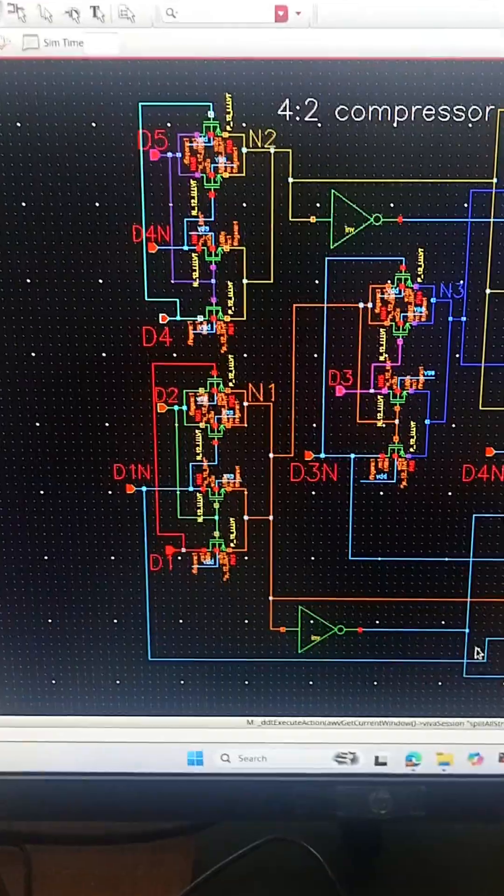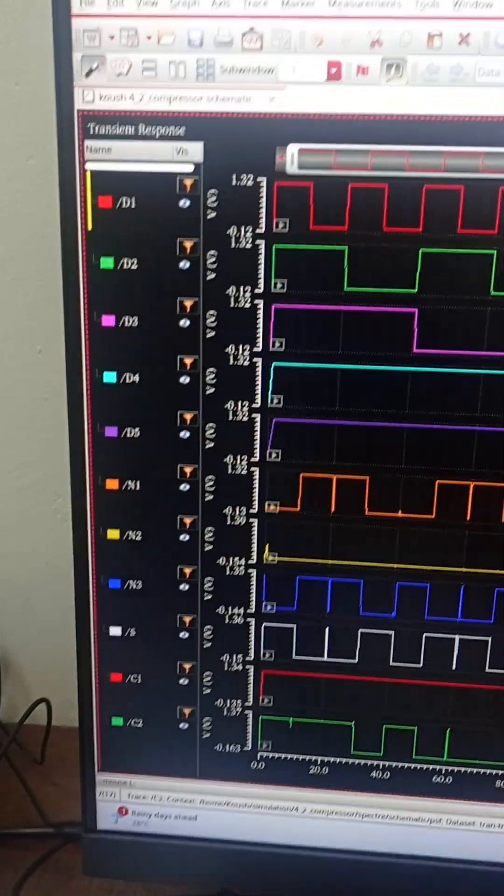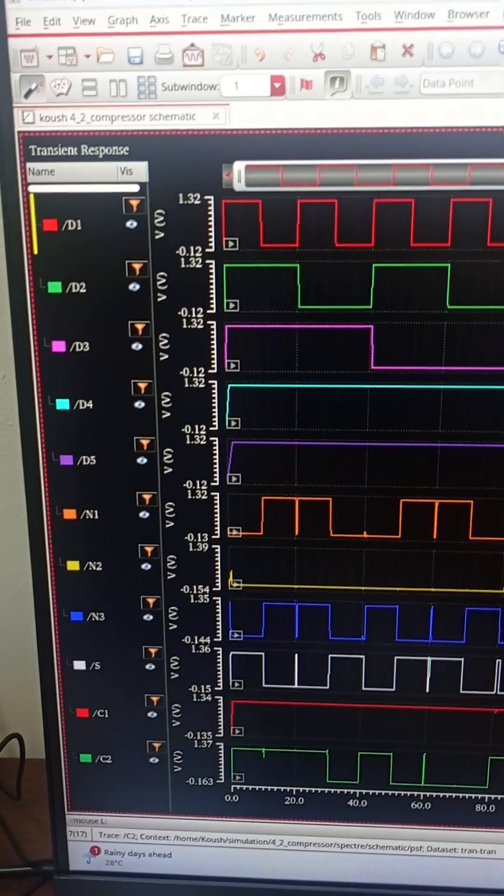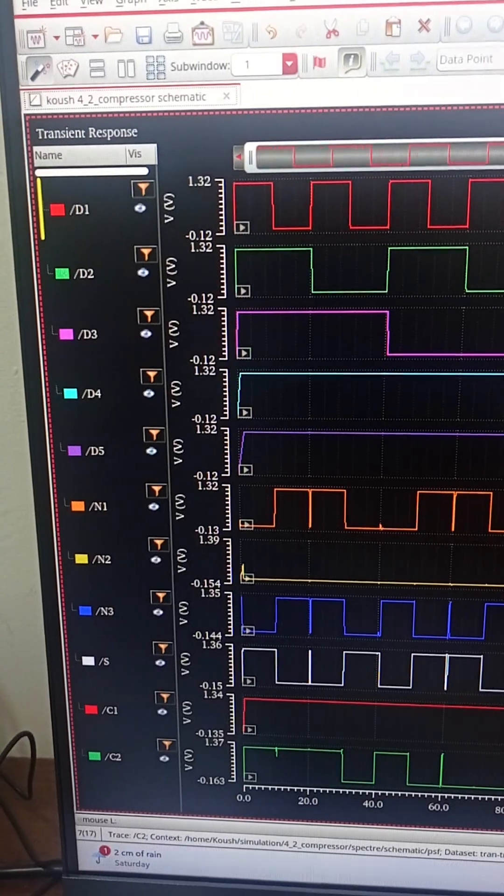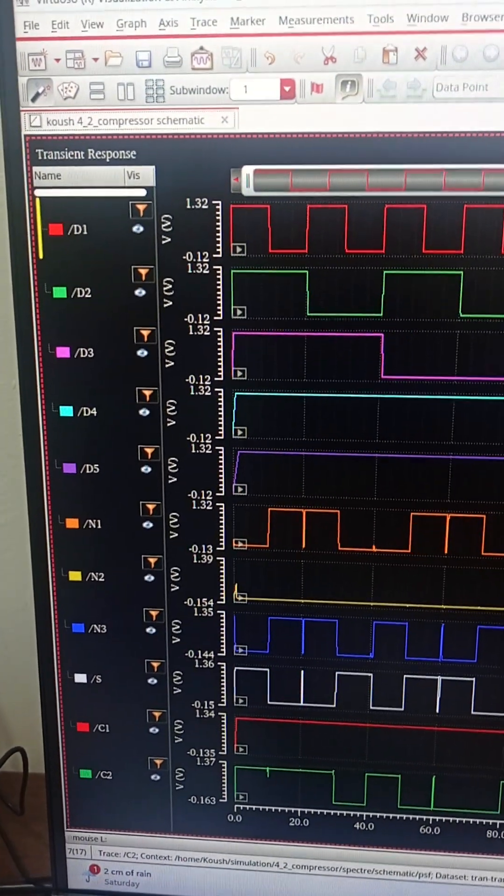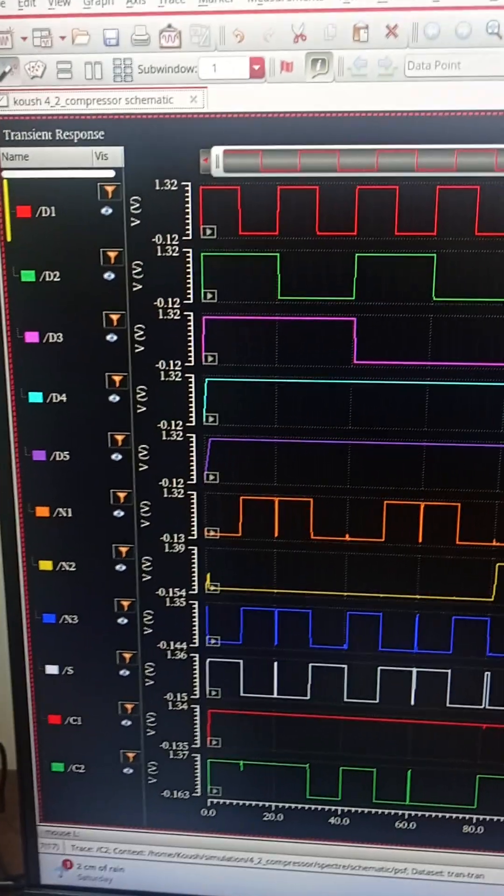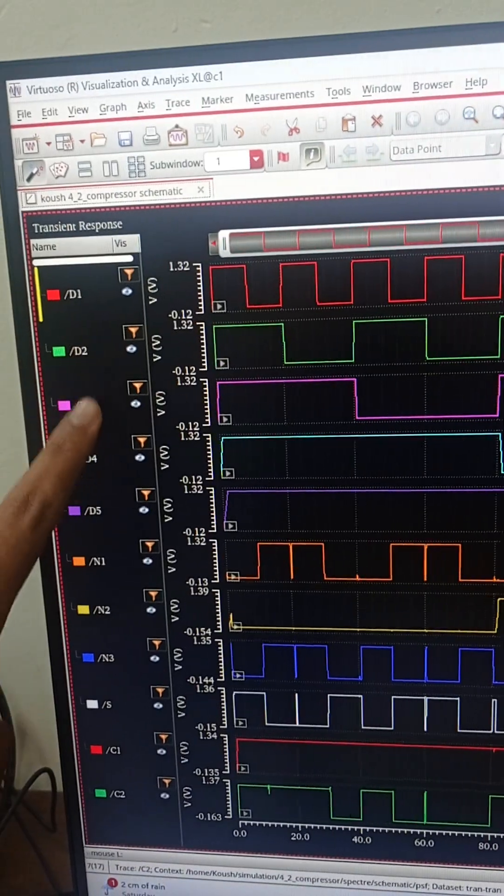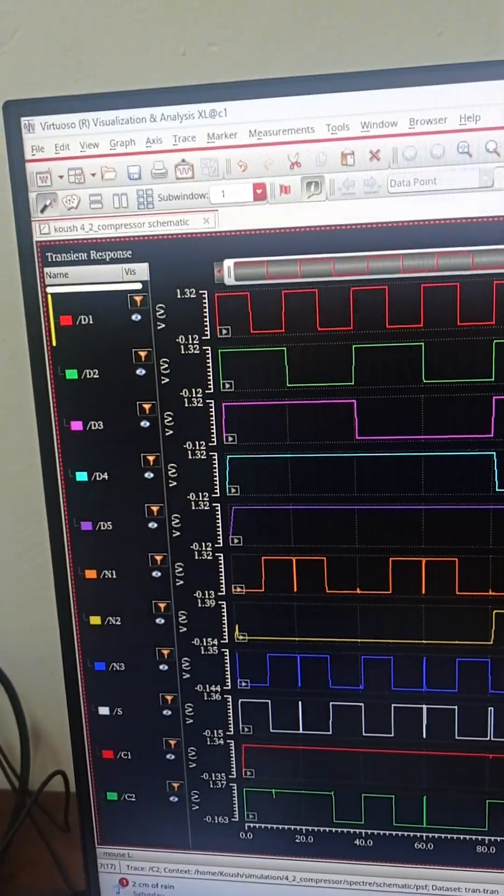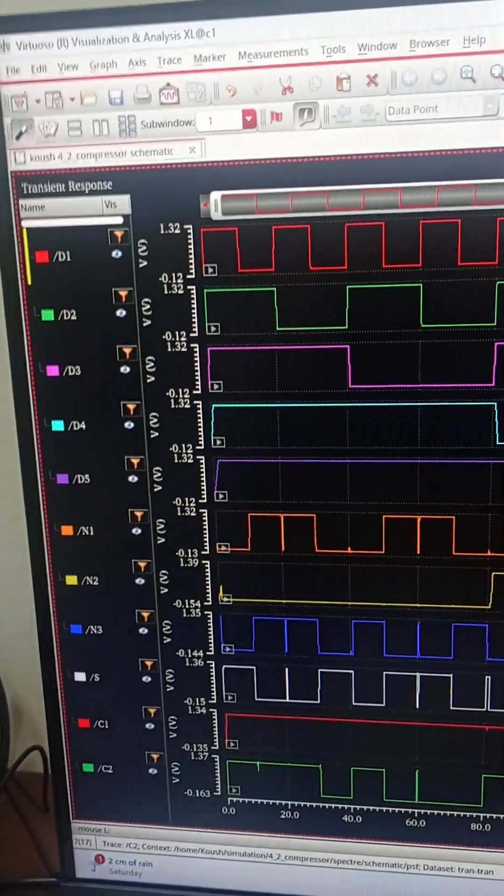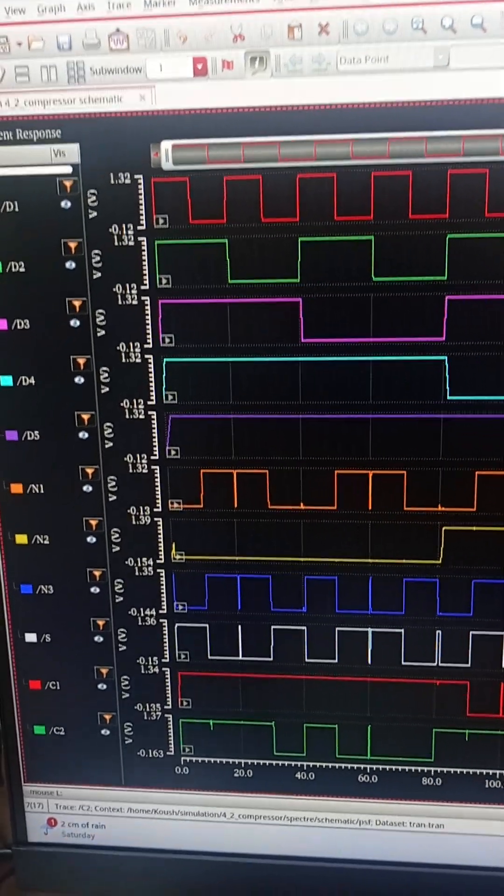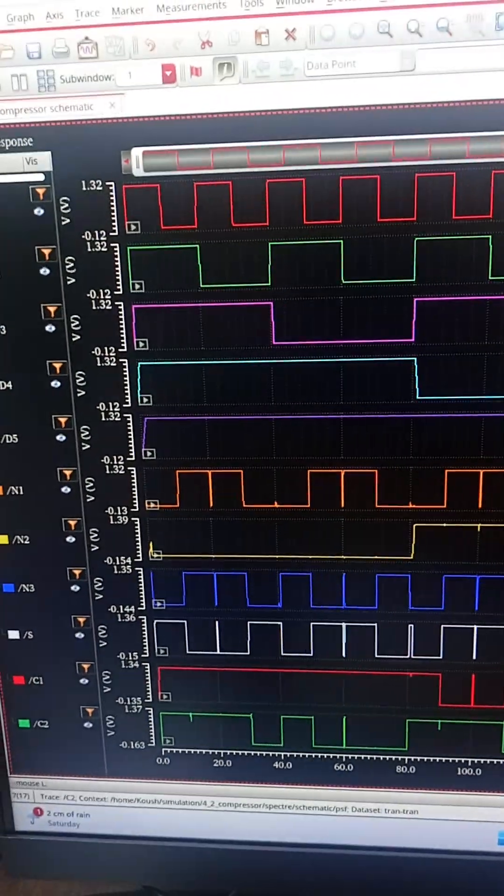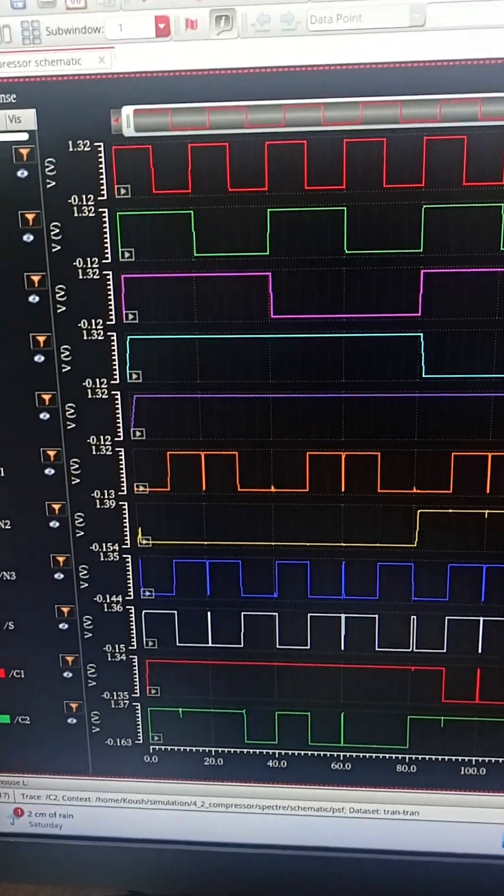Now let us see the simulation. These are the complete waves. I have simulated this with transient analysis in Cadence Virtuoso for 400 nanoseconds. D1, D2, D3, D4 and D5 are the stimuli that we have given. N1, N2 and N3 are the intermediate outputs and S, C1 and C2 are the final outputs of this circuit.